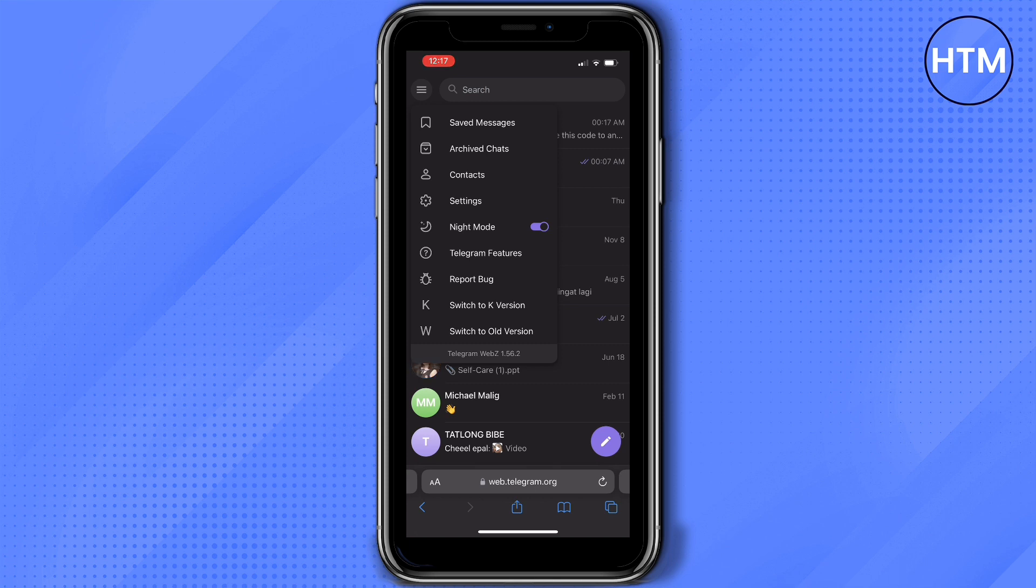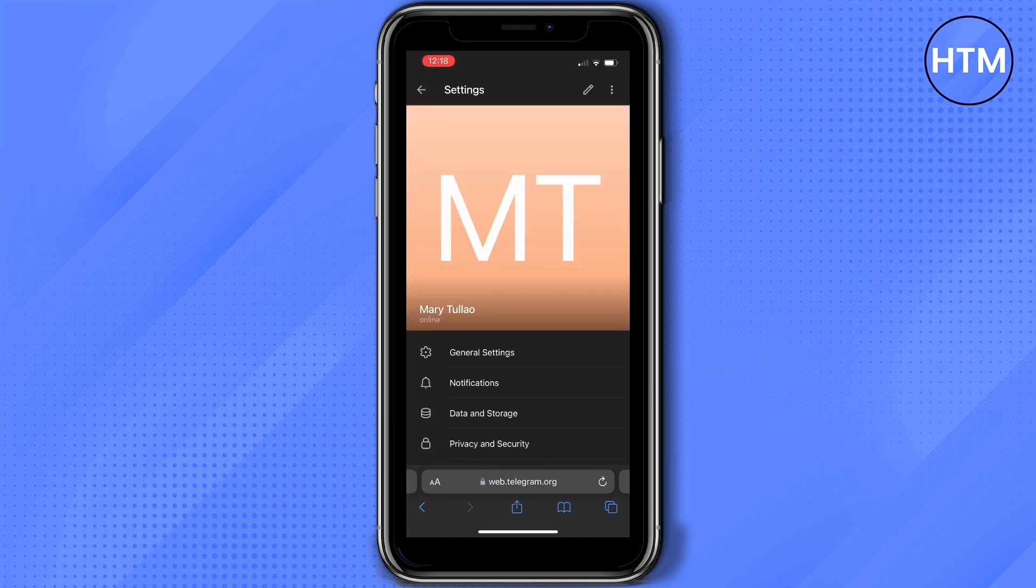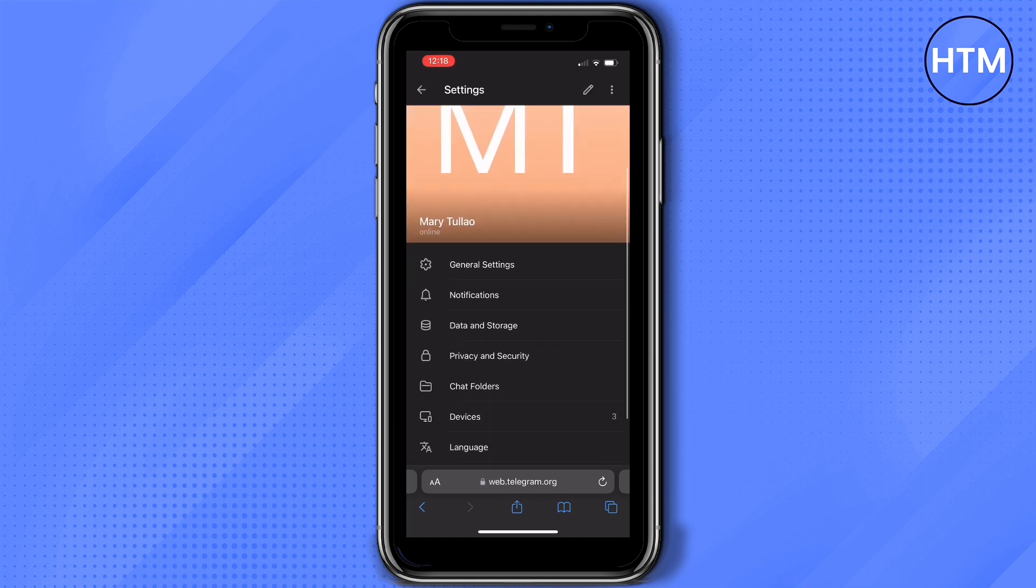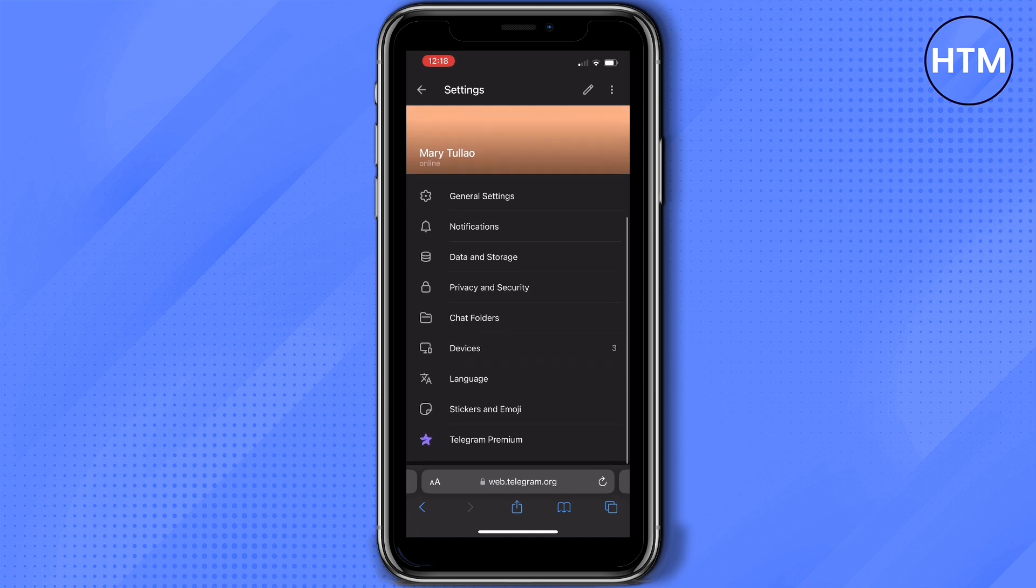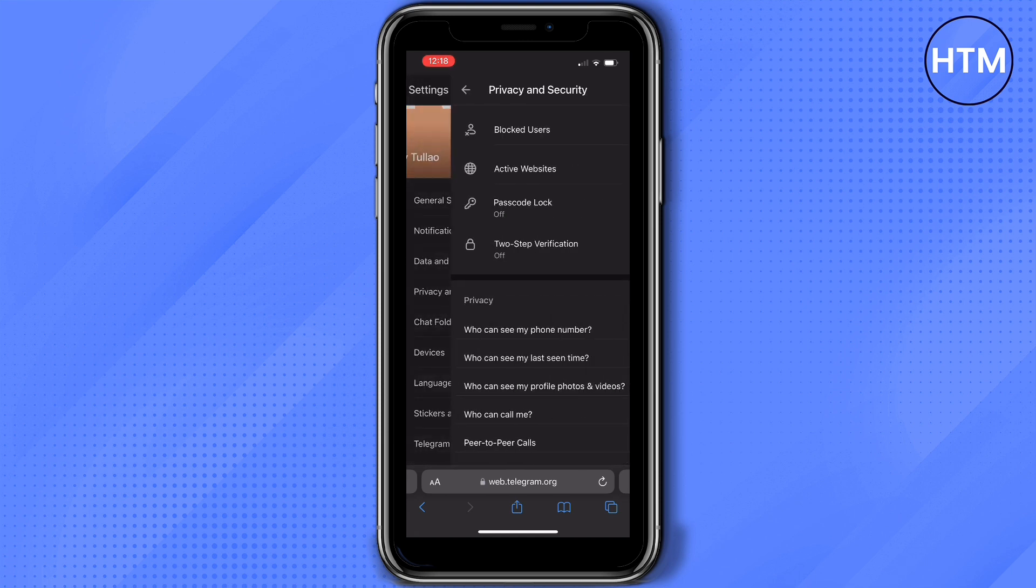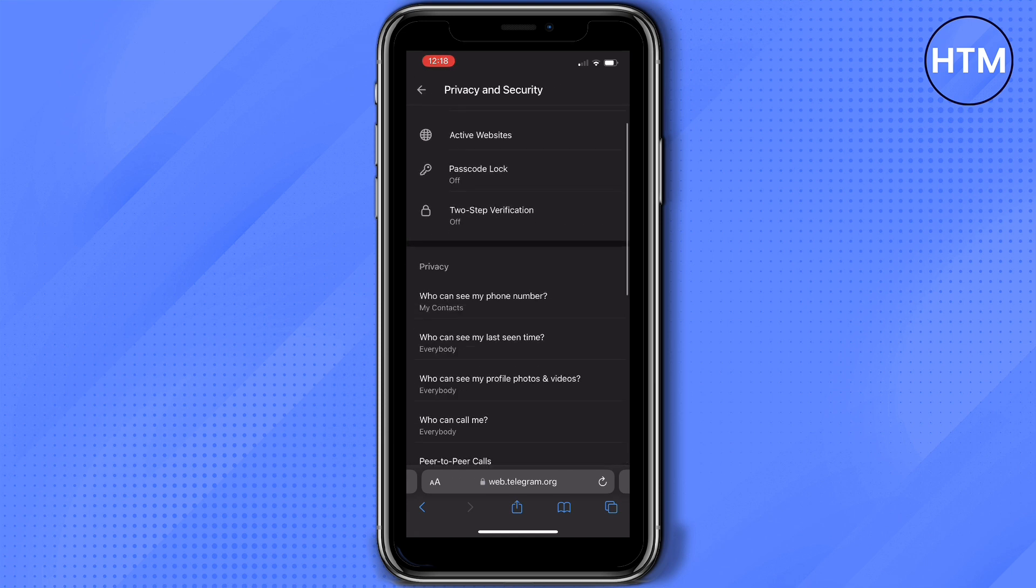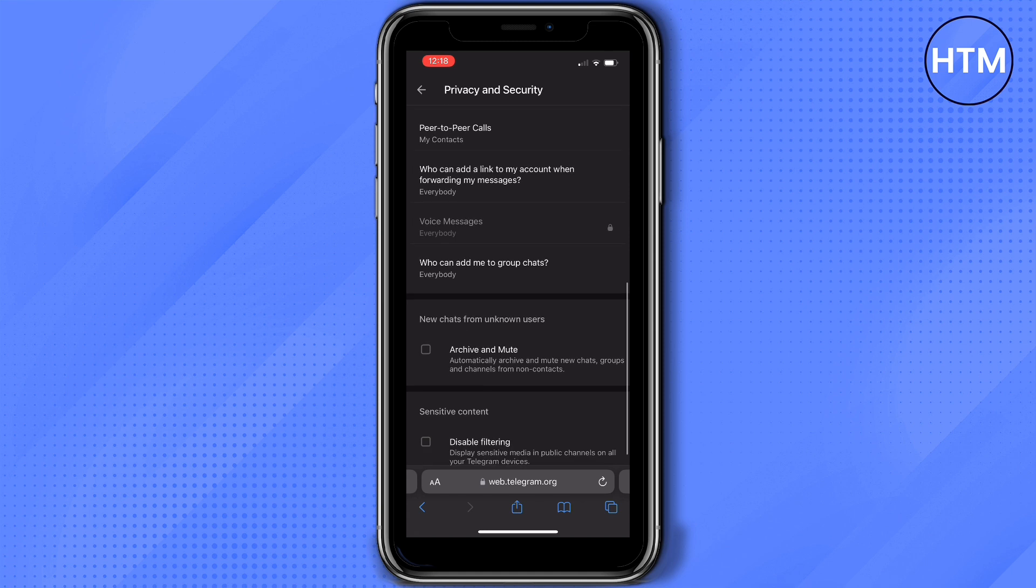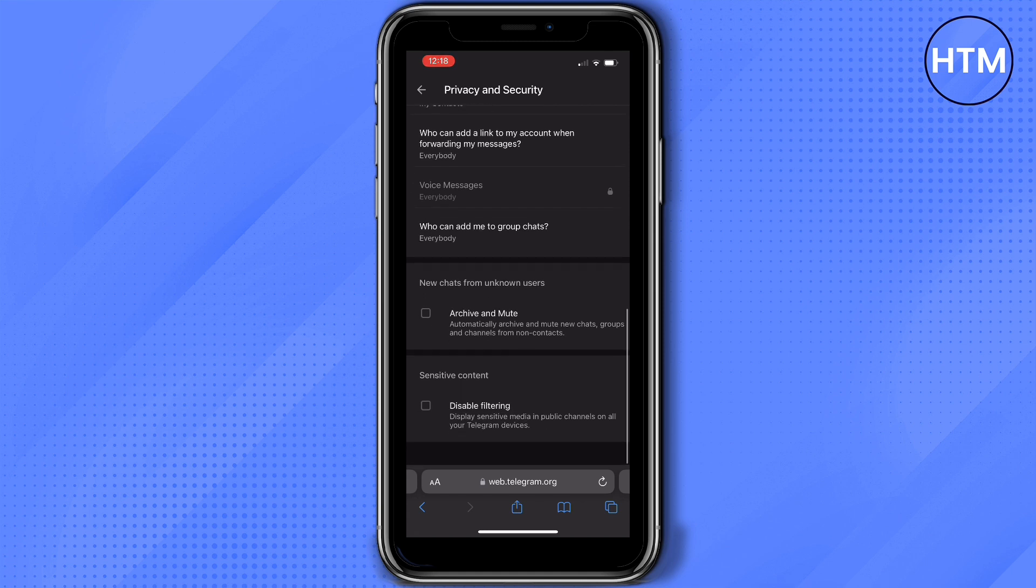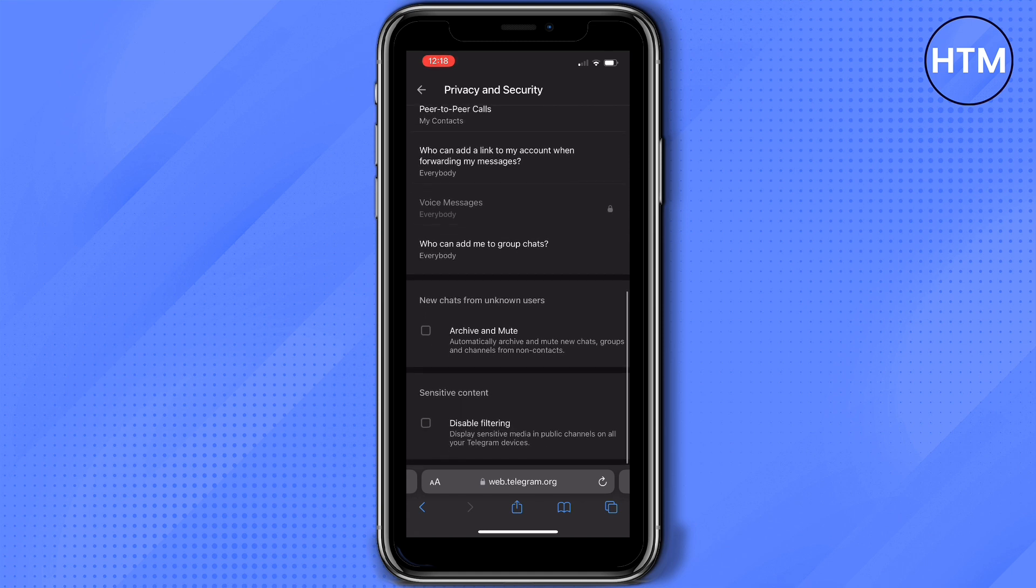Tap that and then go to Settings. Once you're in here, tap Privacy and Security. Under privacy, scroll down, then under Sensitive Content you'll see an option to disable filtering.